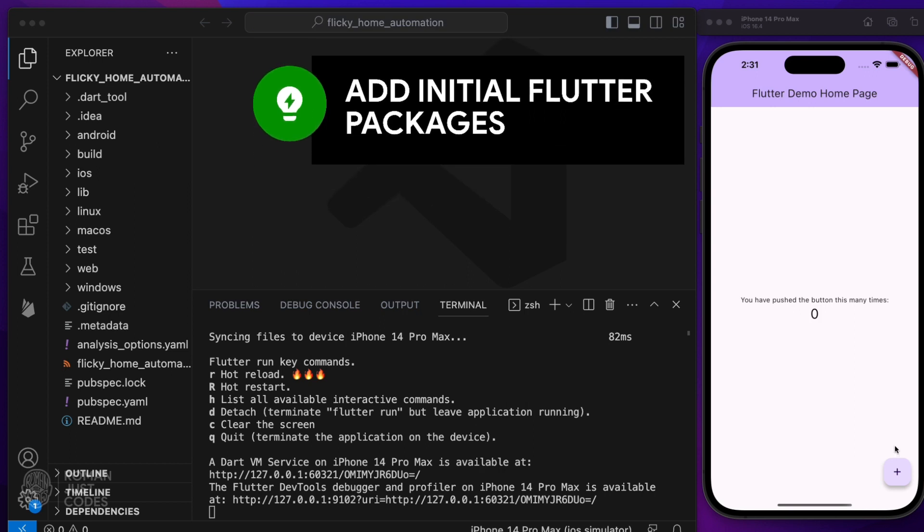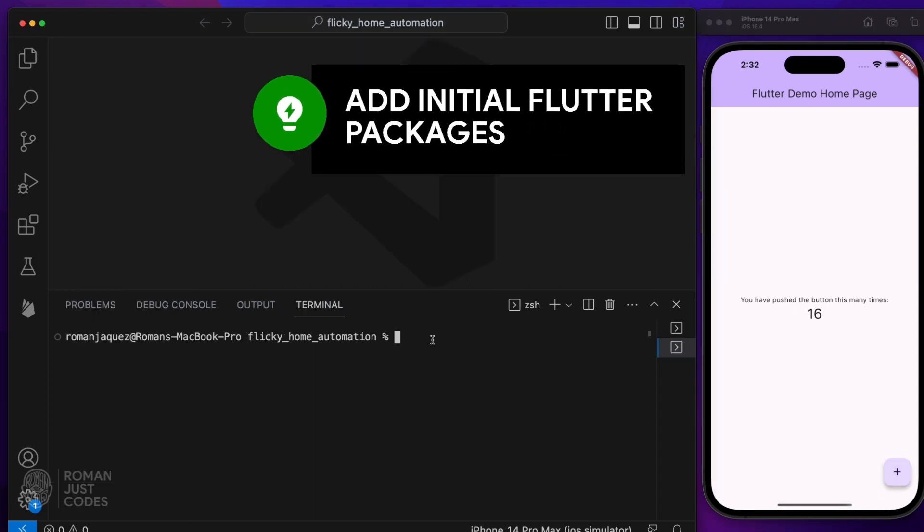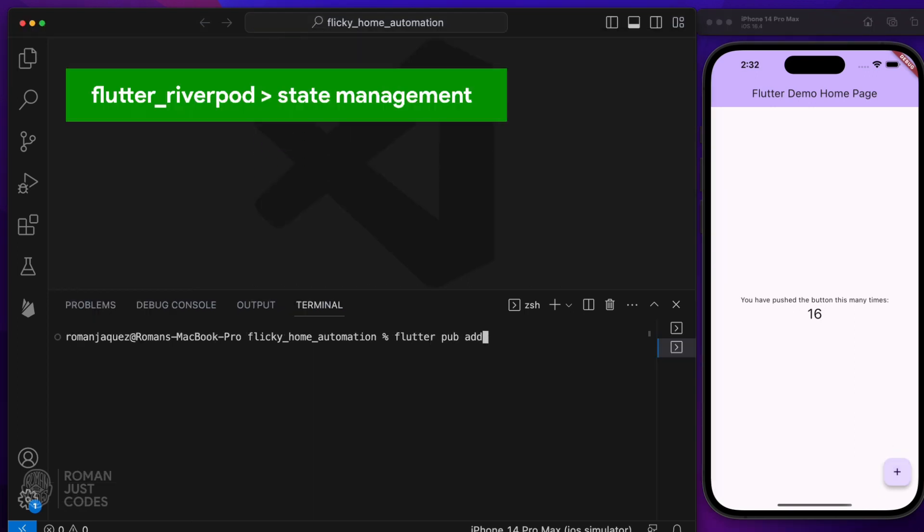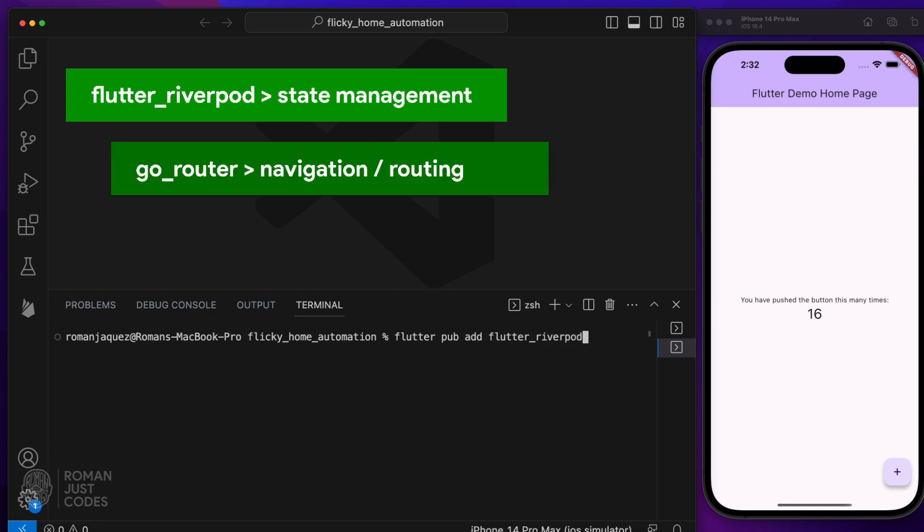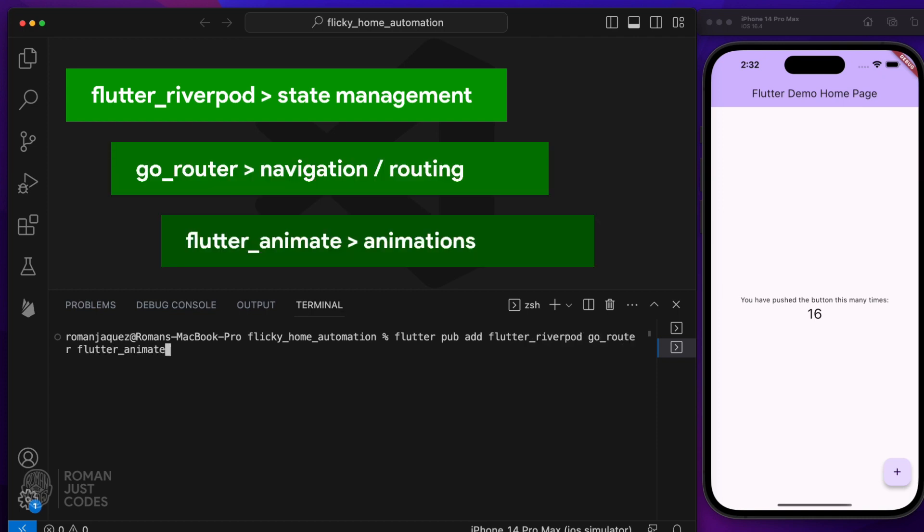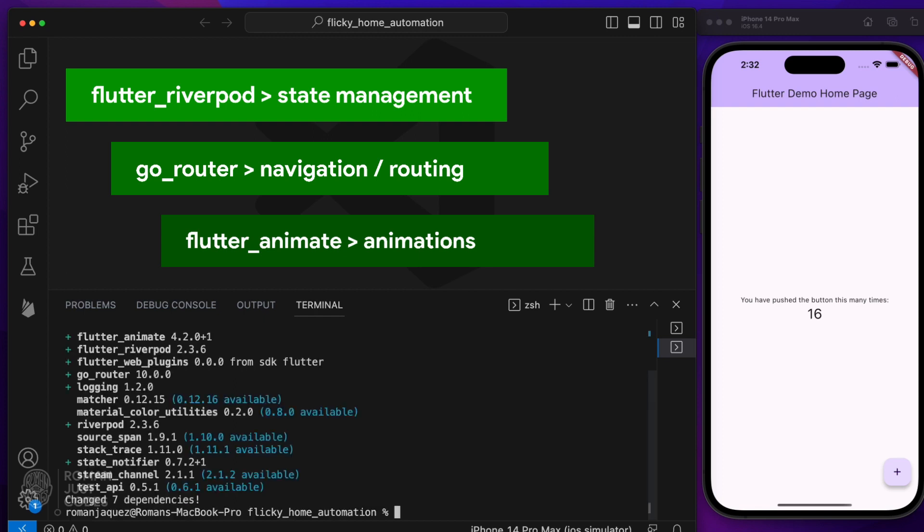I'll add the first three packages I'll be using in this project: Flutter River Pod for state management, Go Router for routing, and Flutter Animate for animations.